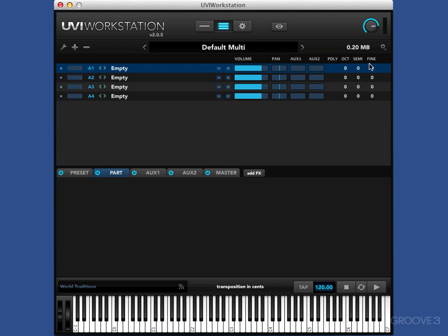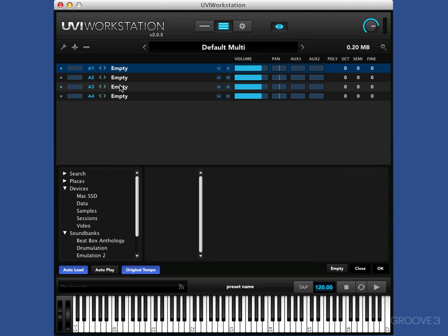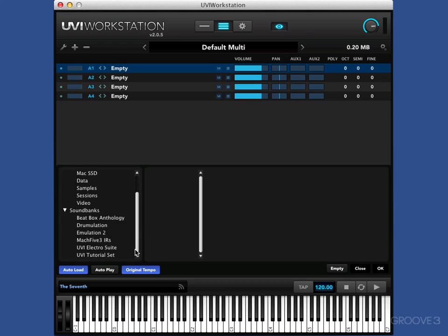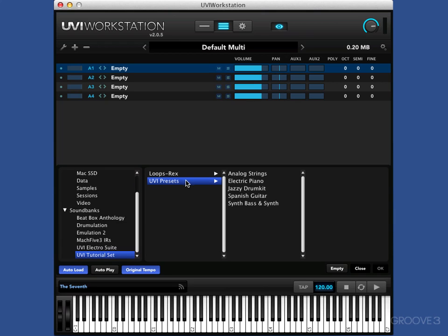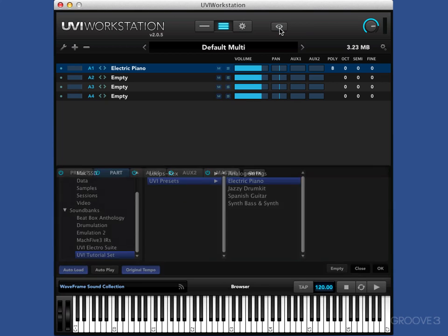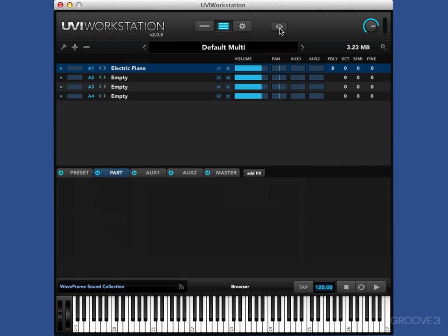So let's get something in and just start to make some noise, and then it will start to make even more sense. So I can either click here with the eye, or double-click on the part. And I'm going to come down to the sound bank, so I'm going to go to the UVI tutorial set. I'm going to go for the electric piano, double-click on it, and it loads it in. Hit the eye again, and it's gone.